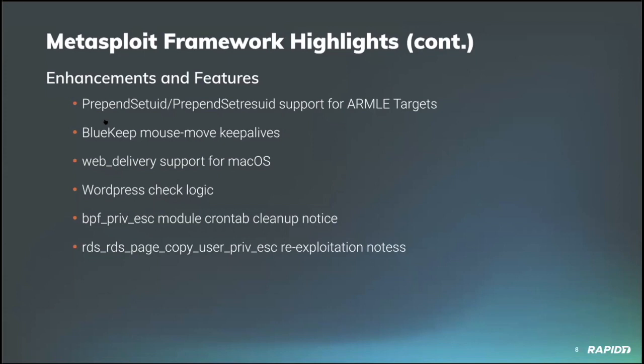Community contributor B Coles improved the Linux BPF privilege escalation module to more accurately target vulnerable kernel versions as well as warning the user that manual cleanup of the added cron job is necessary post exploitation. Appreciate that. And community contributor Hoodie added re-exploitation notes to the RDS page copy user privilege escalation module documentation. I like keeping those module documentations up to date. It's good stuff.